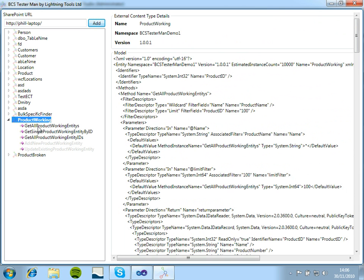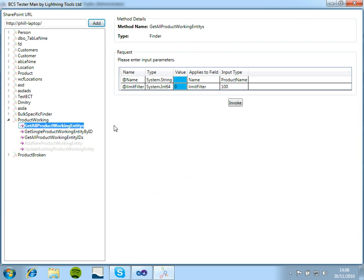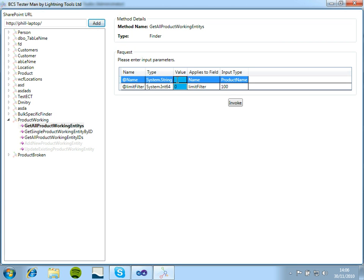But we can then expand this. We can click on our Finder method. And here we can see we have our Finder method called GetAllProductWorkingEntities. And we can see we have two input filters required.